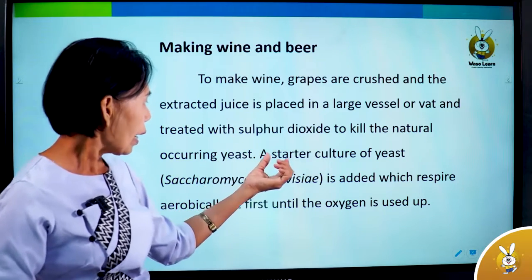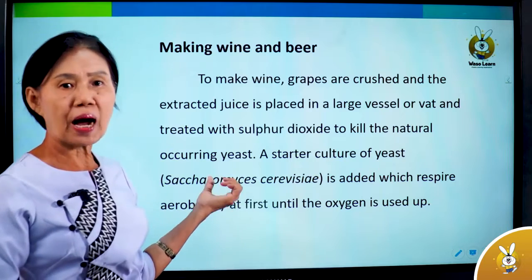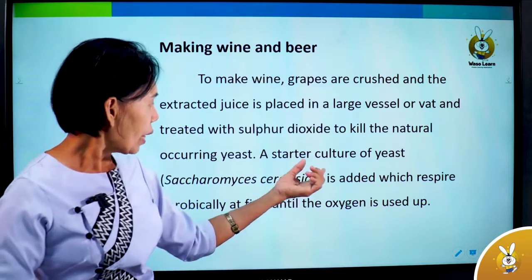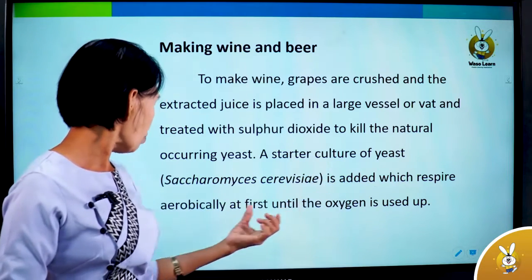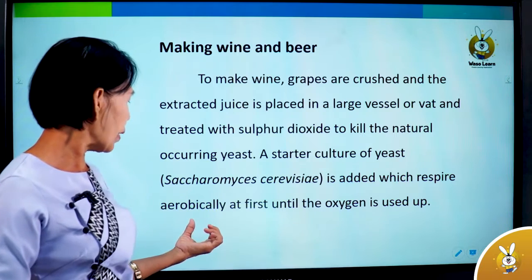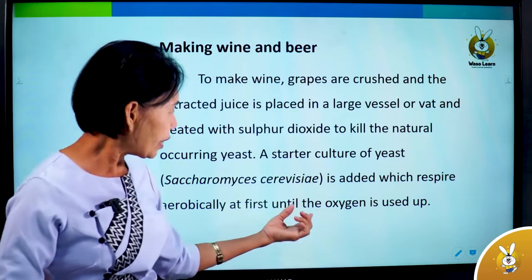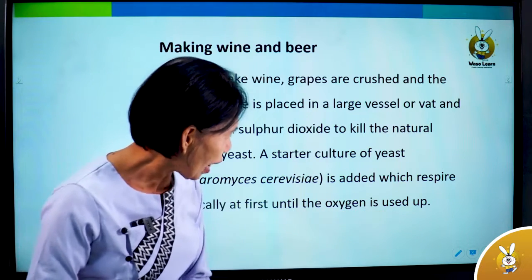A sterile culture of yeast, Saccharomyces cerevisiae, is added, which respires aerobically at first until the oxygen is used up.